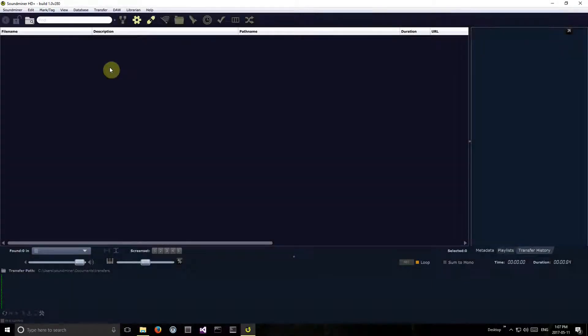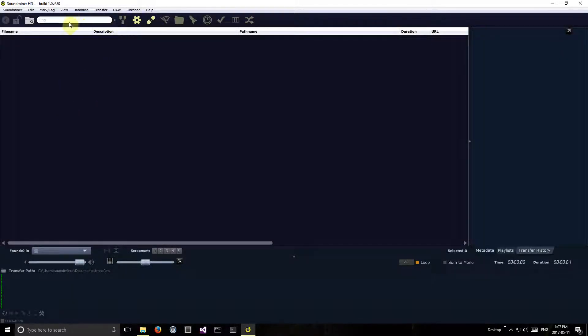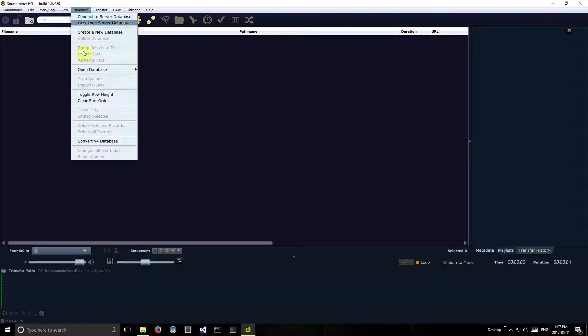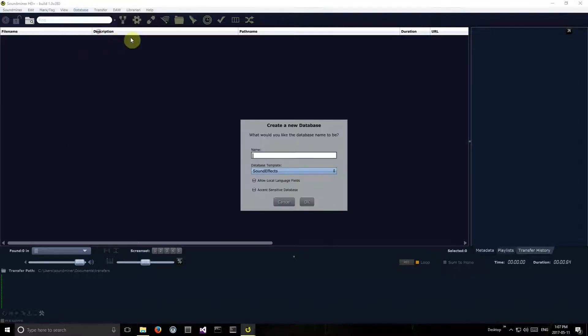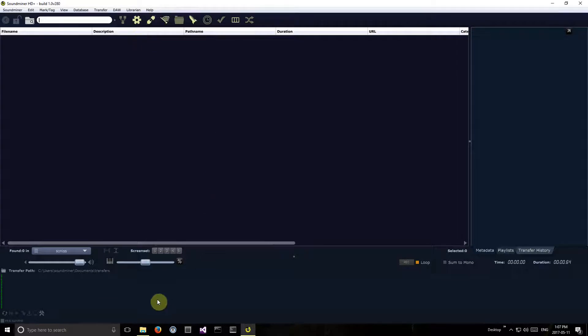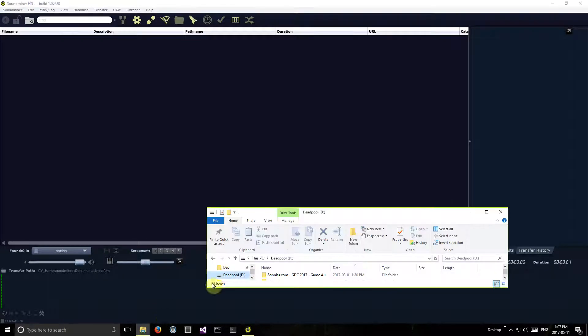Okay, this demo is going to be largely unscripted. I'm just going to go through the process of trying to edit the metadata of some sounds. So I'm going to create a new database and find some sounds to scan in.